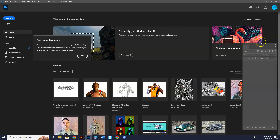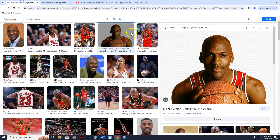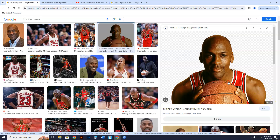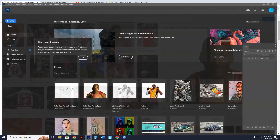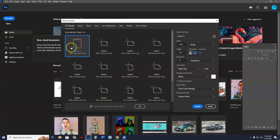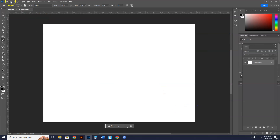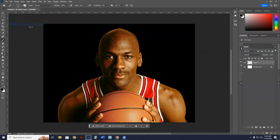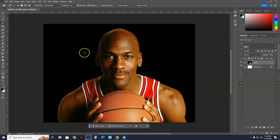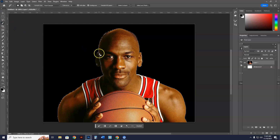Once we have Photoshop open, we're going to go to the internet and find an image of whatever we want. I'll do Michael Jordan — it should be at least a thousand megapixels. Copy the image, go into Photoshop, new file — it's going to automatically give you the size of the file — hit Create. Go to Edit > Paste. There is Michael Jordan. Now I want to cut him out using the Magic Wand.